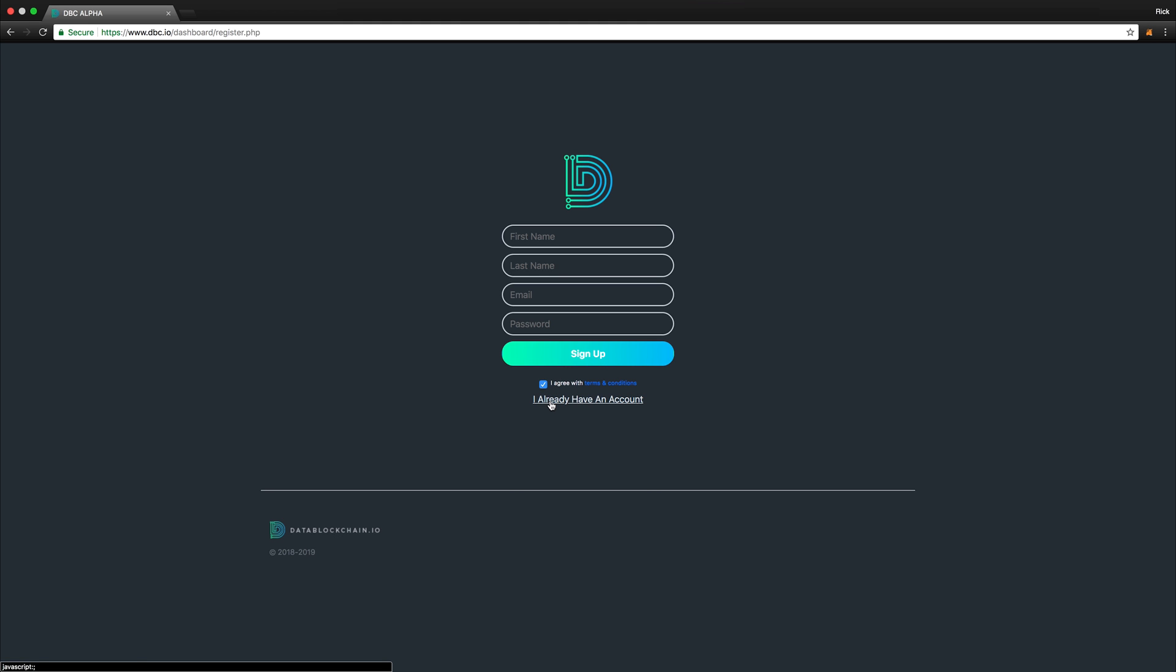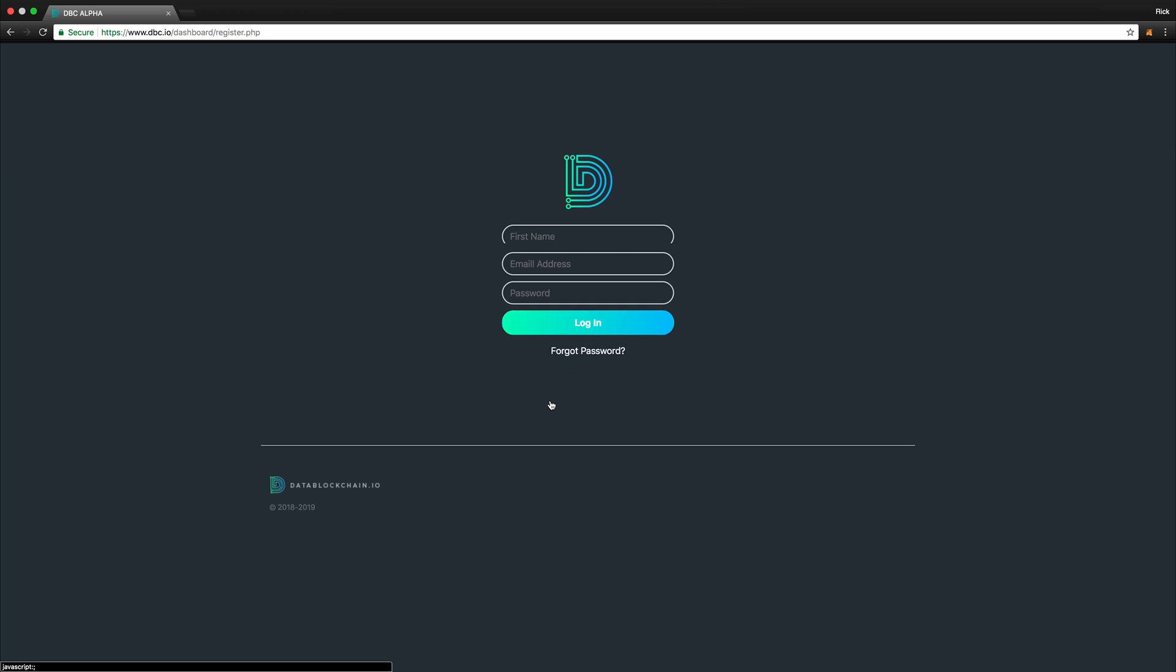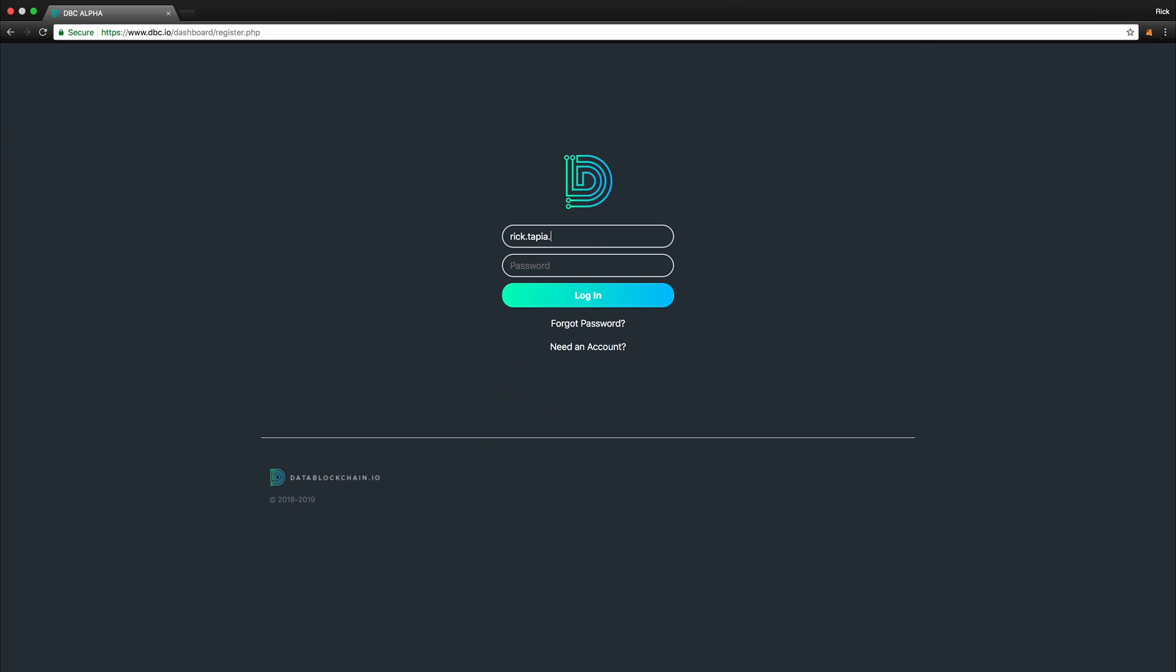We will proceed to go ahead and log in at this point. Enter your email address, input your password, and select Login.